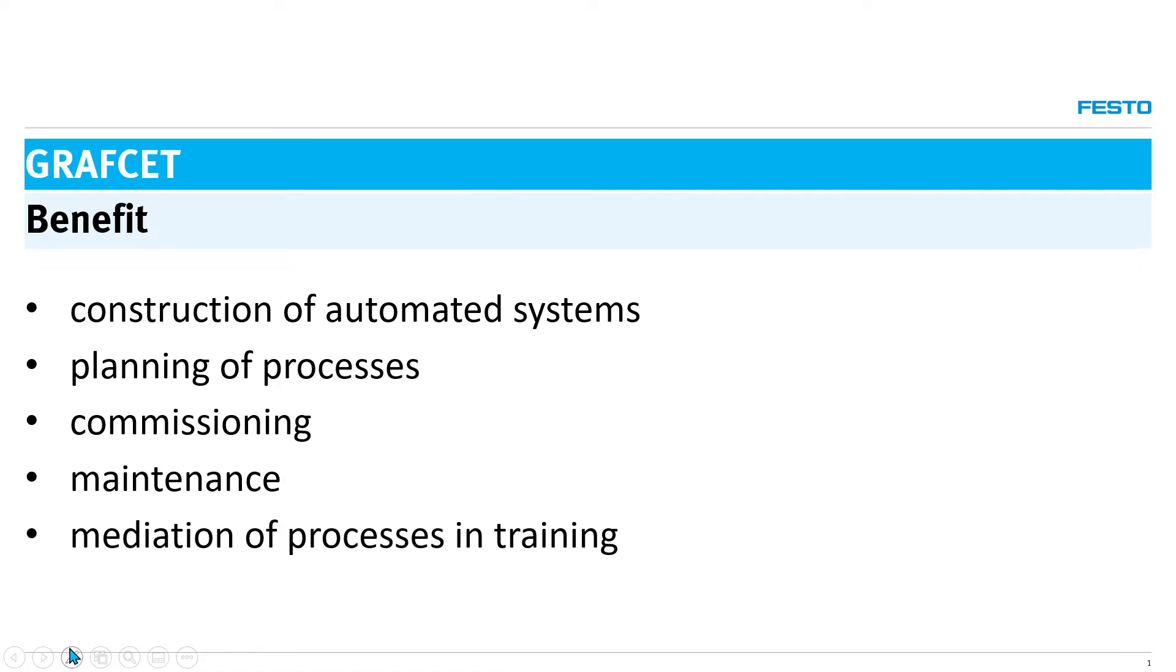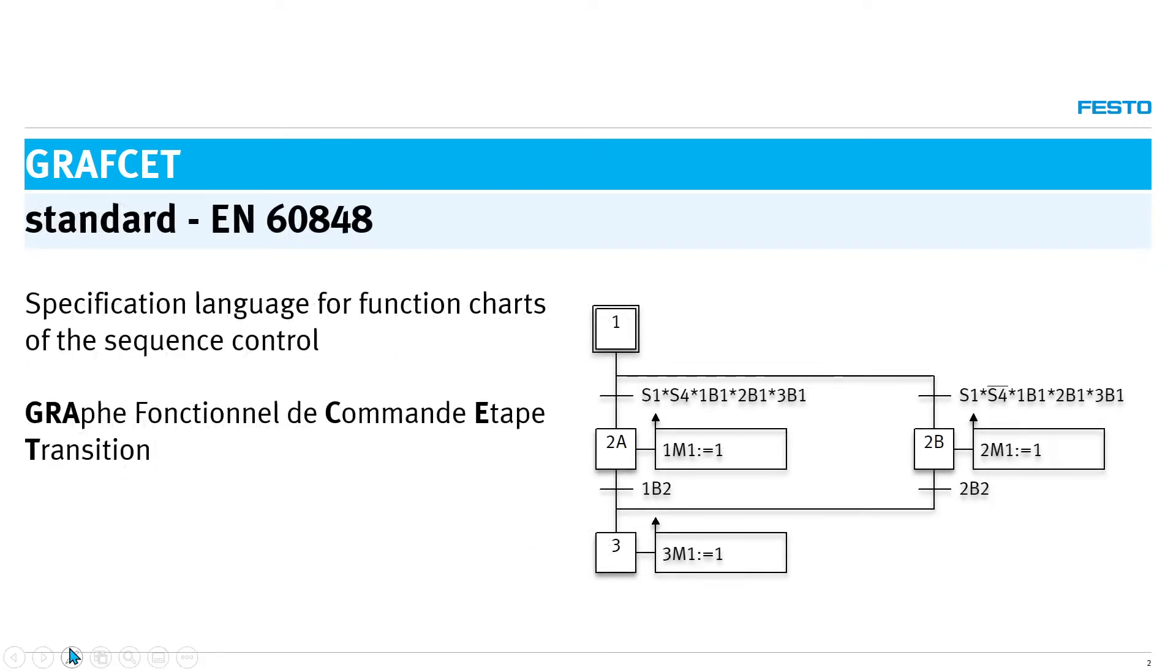The graphset is standardized in EN60848 as a design language. The manufacturer-neutral description of automated processes is part of technical documentation.